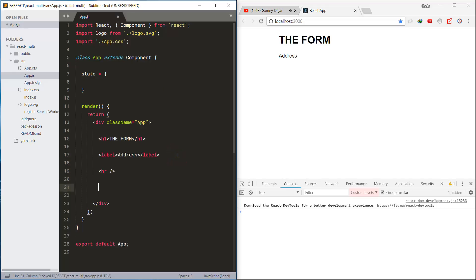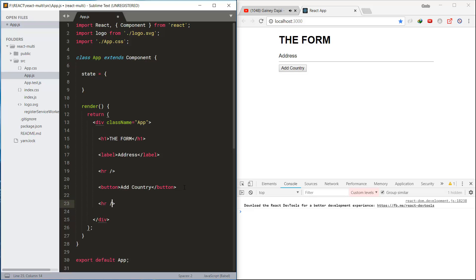This is the label, and this is the button to add the field later on, and this is the button to submit later on.